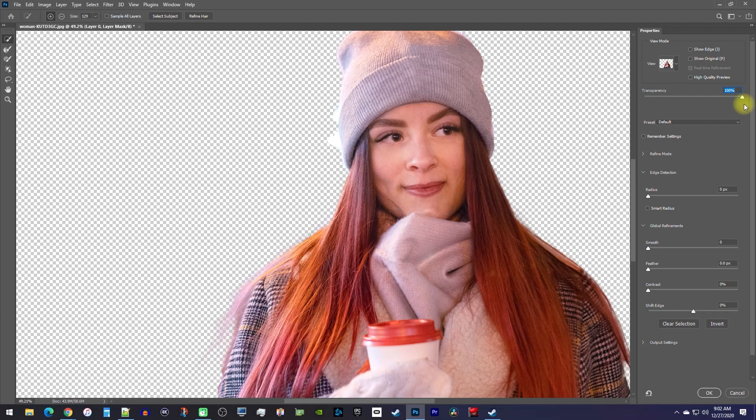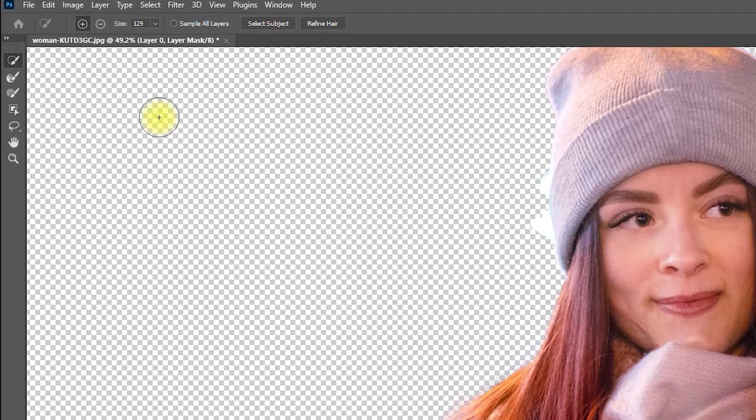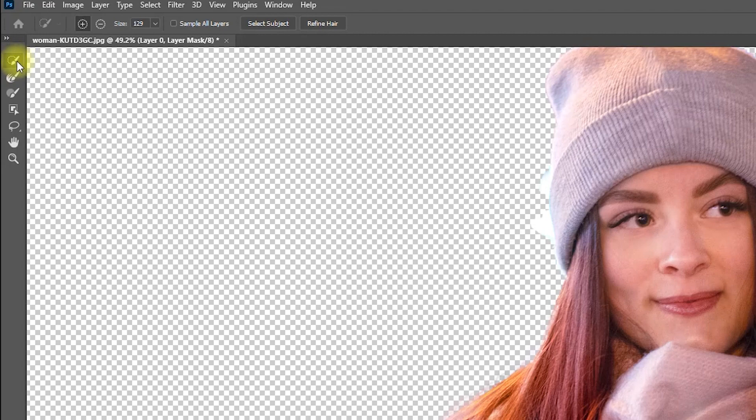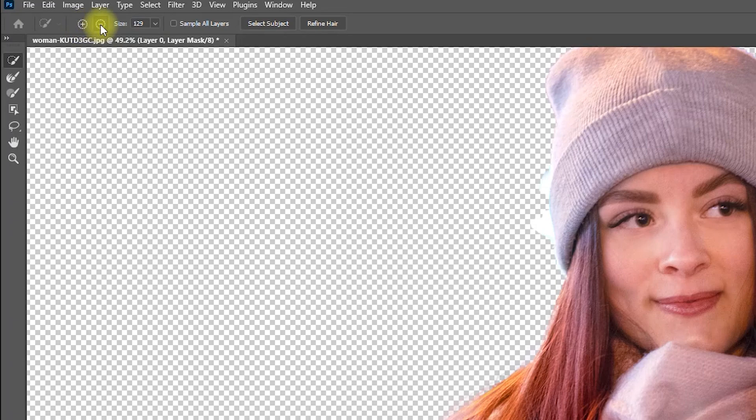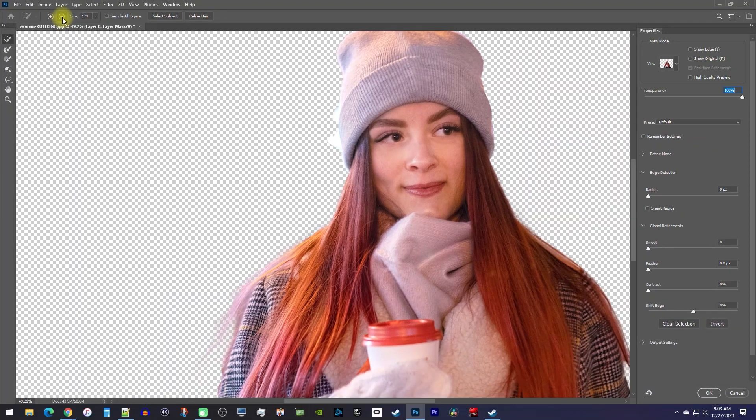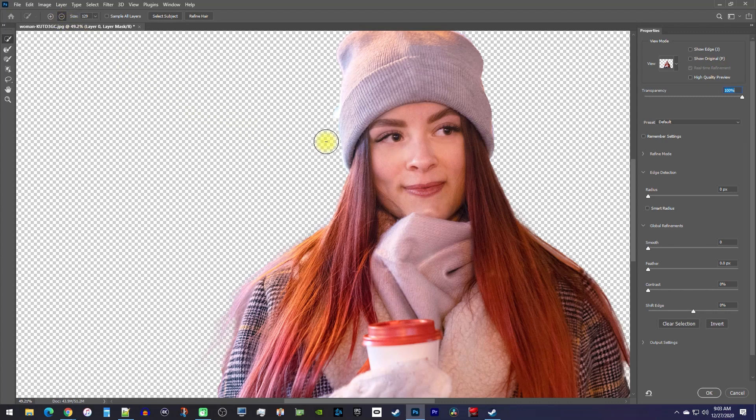Then over in the toolbar, make sure you have the quick selection tool selected. Now up here, you can either use the plus option to bring back footage from the background, or the minus option to get rid of extra background that Photoshop missed. I'll use that to get rid of that white light from my background.